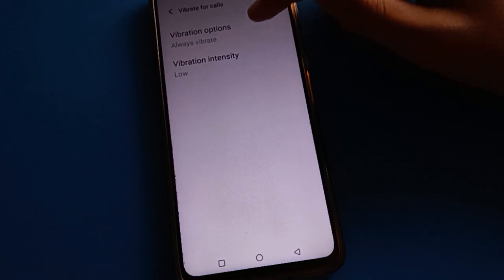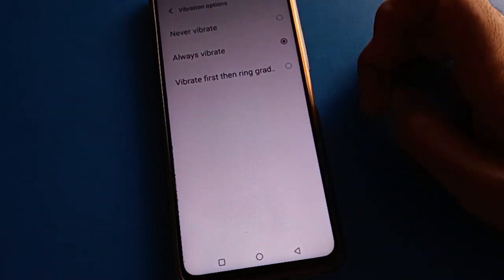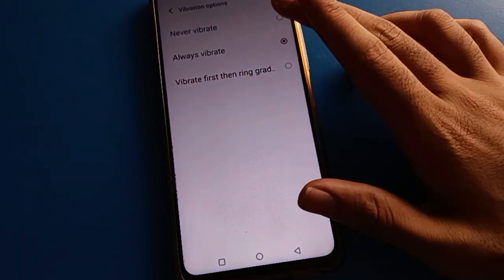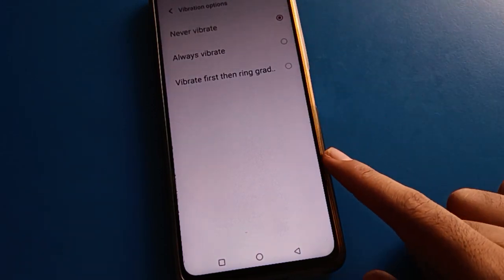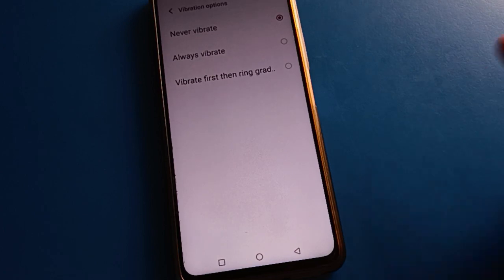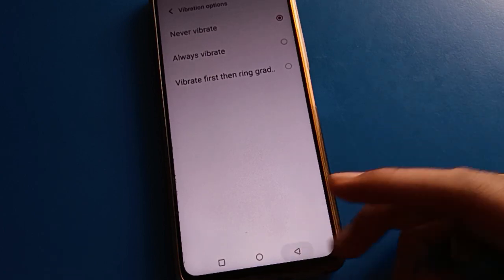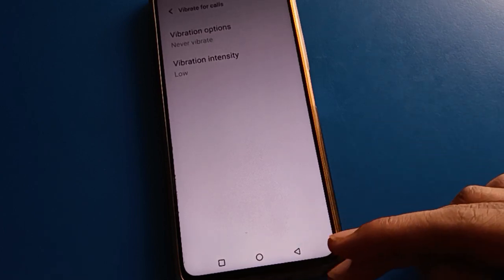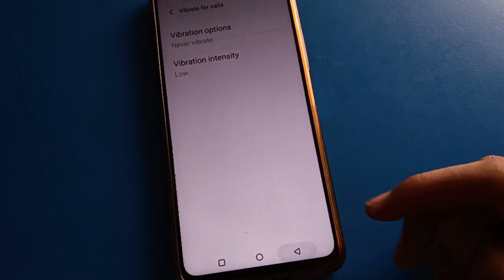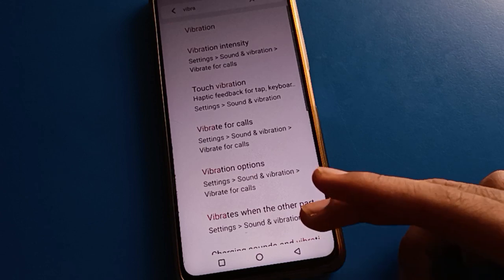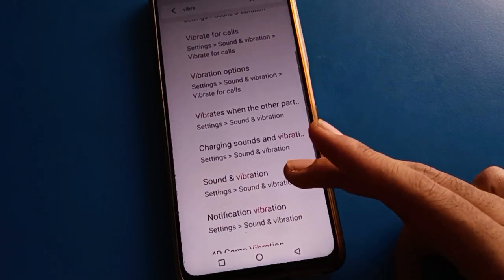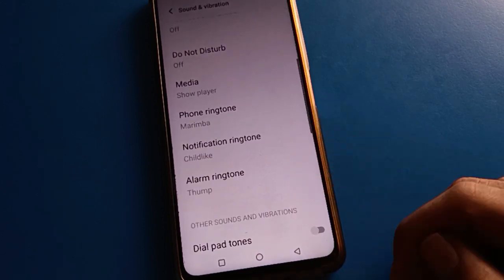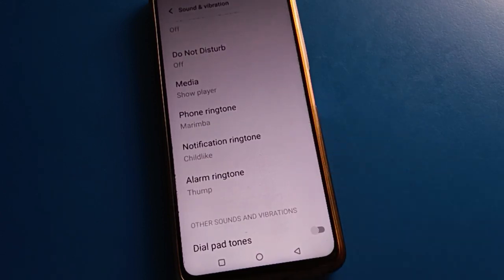If you don't want vibration for calls, click Never Vibrate and your device will never vibrate for calls. That's how you manage the vibrate for call setting on your iQOO mobile. Bye friends, thanks for watching the video!